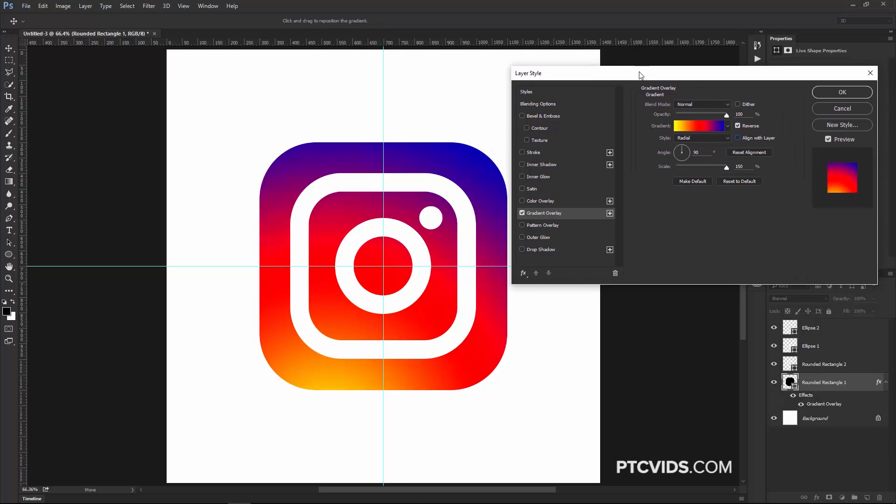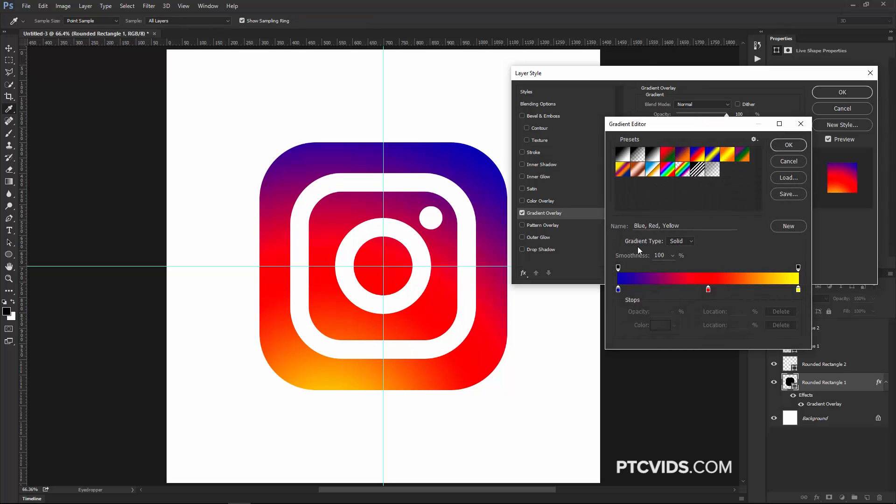And scale it up all the way to 150% and uncheck Align with Layer. What we need to do now is just make a few quick adjustments, so I'm going to double click on the gradient here, and we need to have pink instead of red, so I'm just going to click on this swatch and select the pinkish magenta color I see here, and we need more of that.